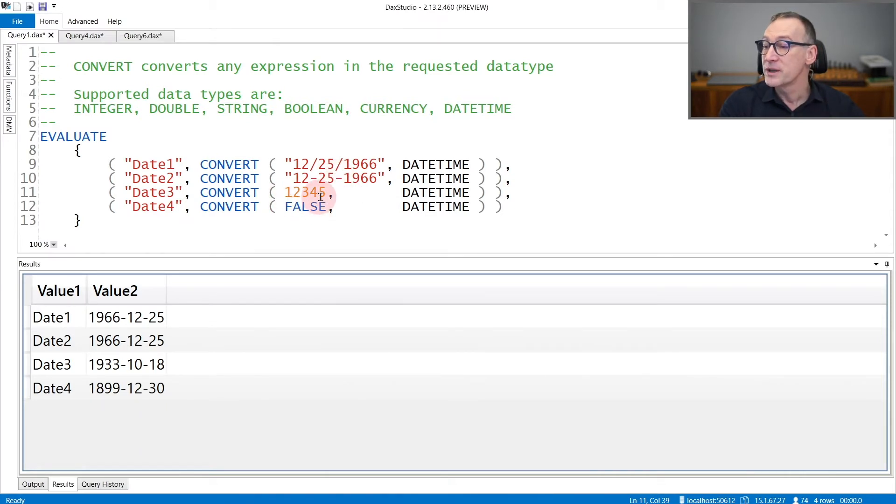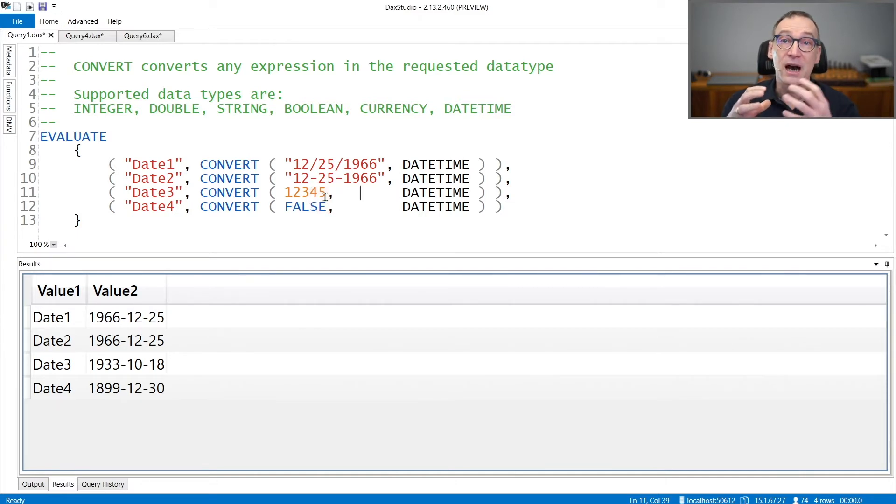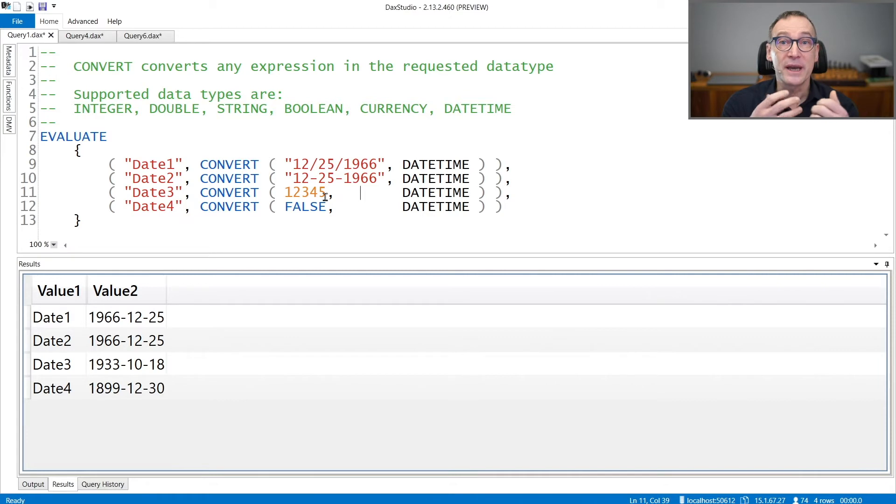You can also convert any number into a datetime. In that case, the number represents the number of days after December 30, 1899,